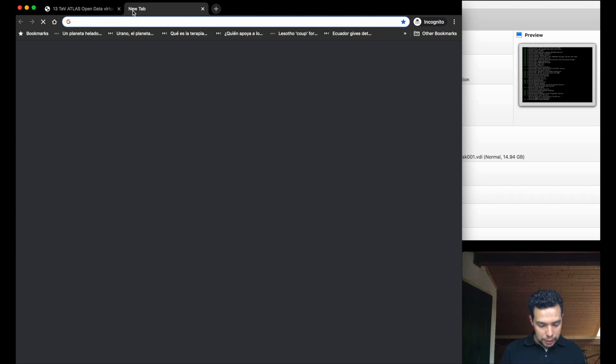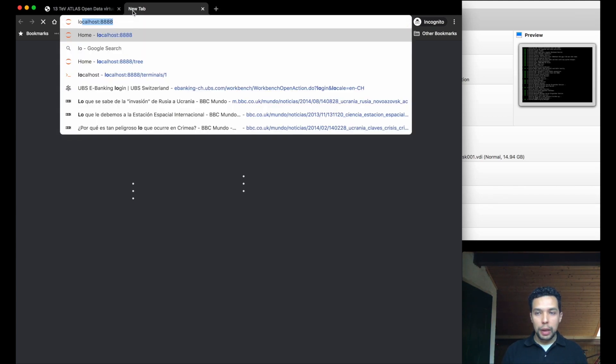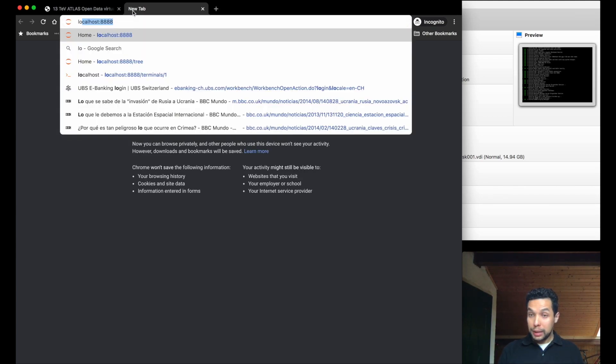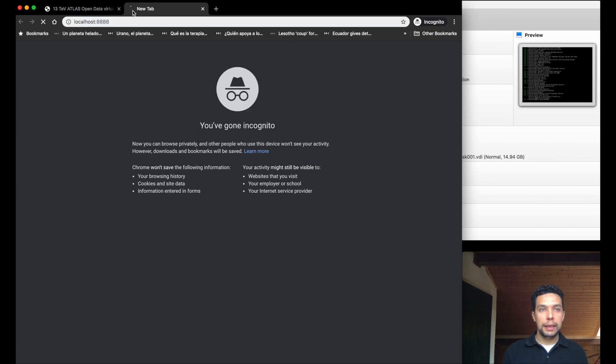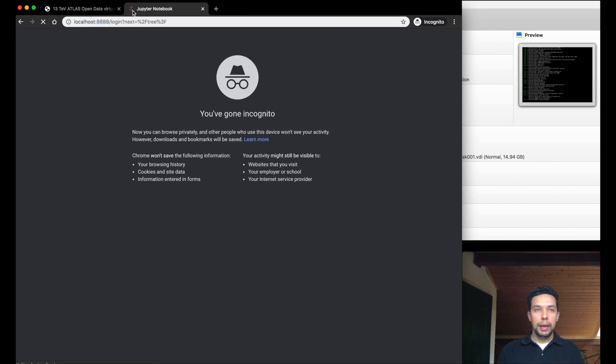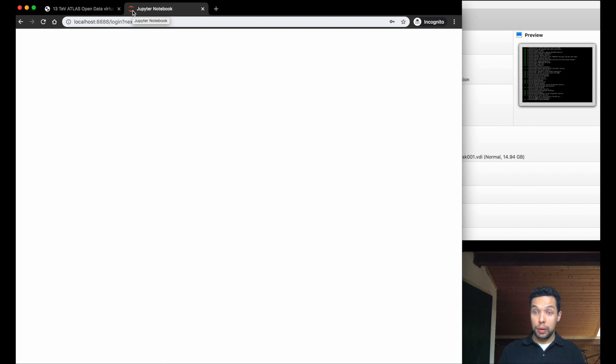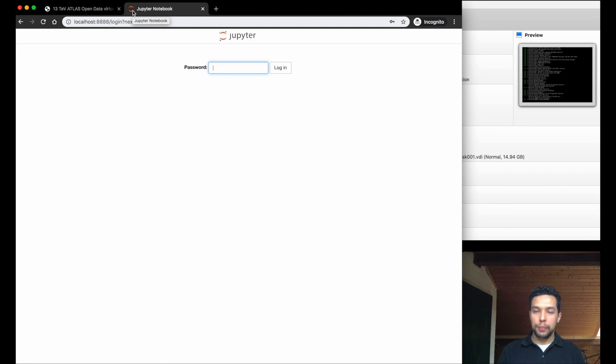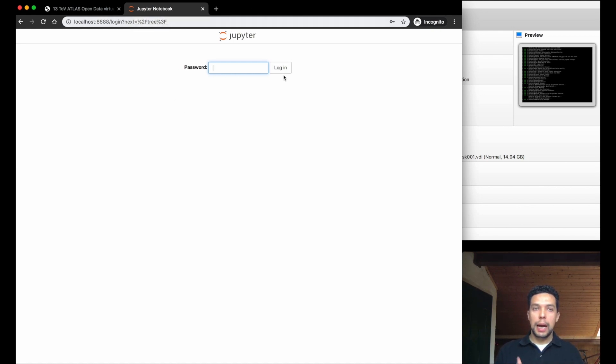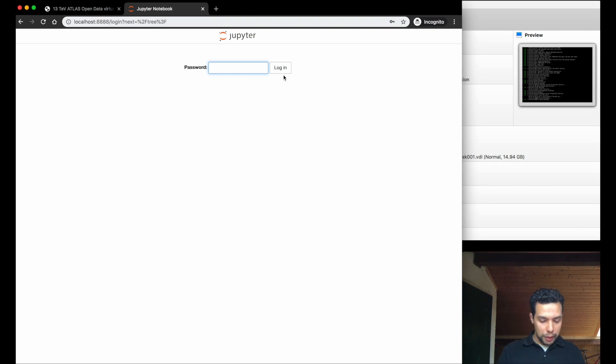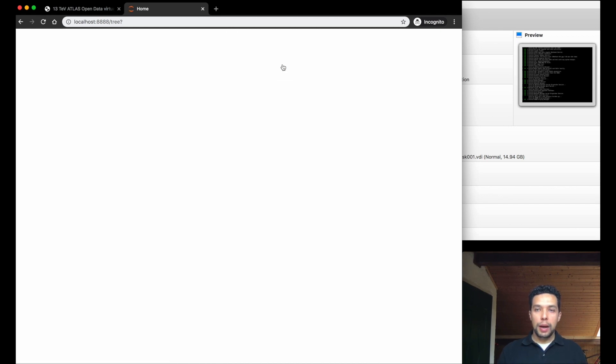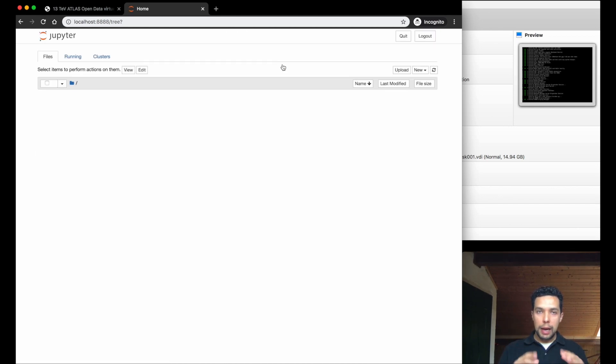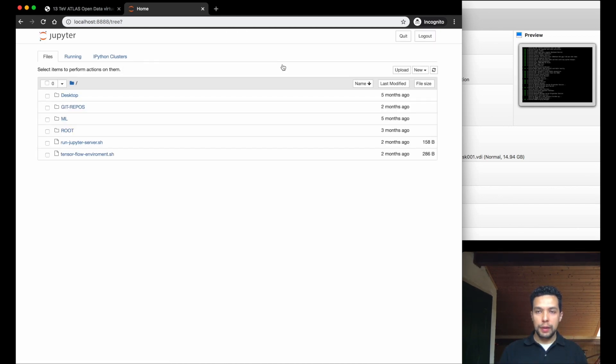So, simply open a new tab in this browser, and we will type localhost colon 8888. And we'll be connected now to our virtual machine. The first time, and once again, only the first time that you install a virtual machine, it will appear this interface where they're asking you for a password. So, as I already mentioned, the password here will be root. So, R-O-O-T, no capital letters, and login. Then we have a Jupyter user interface.